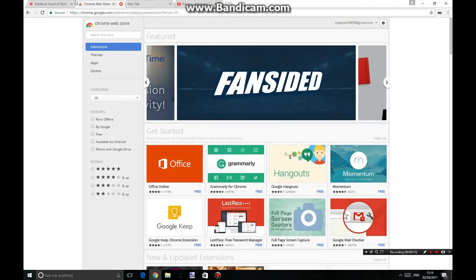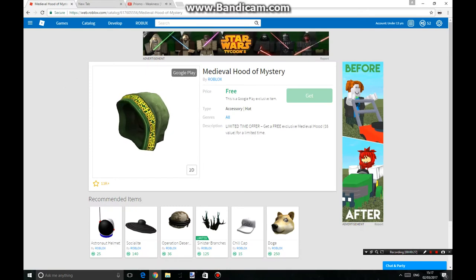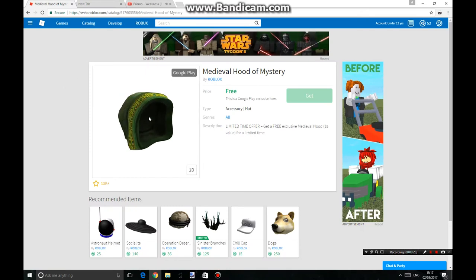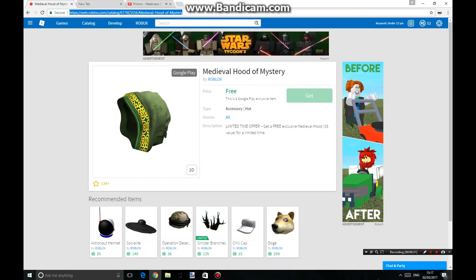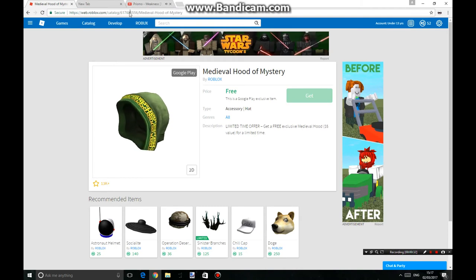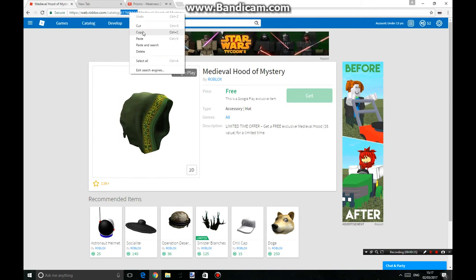Now you just want to get out of that, then go to the Metawool Hooded Mystery Hood, and you want to copy the hat ID right over here — copy.